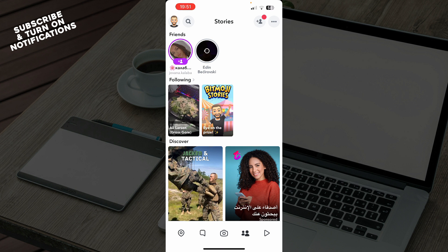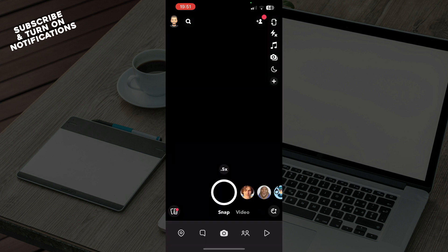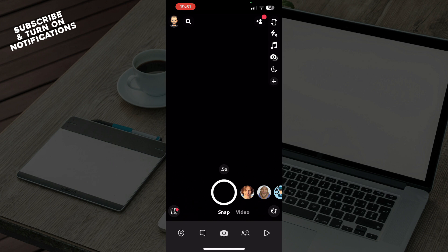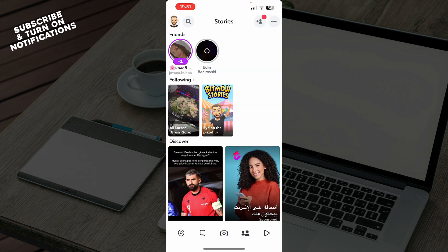Let's see what we actually have in front of us here. In the bottom right corner we have Spotlights, where you can see some videos that people post. Here we have Stories. In the middle of the screen we have the camera where you can snap your photos, and at the bottom we have the location and chat options.